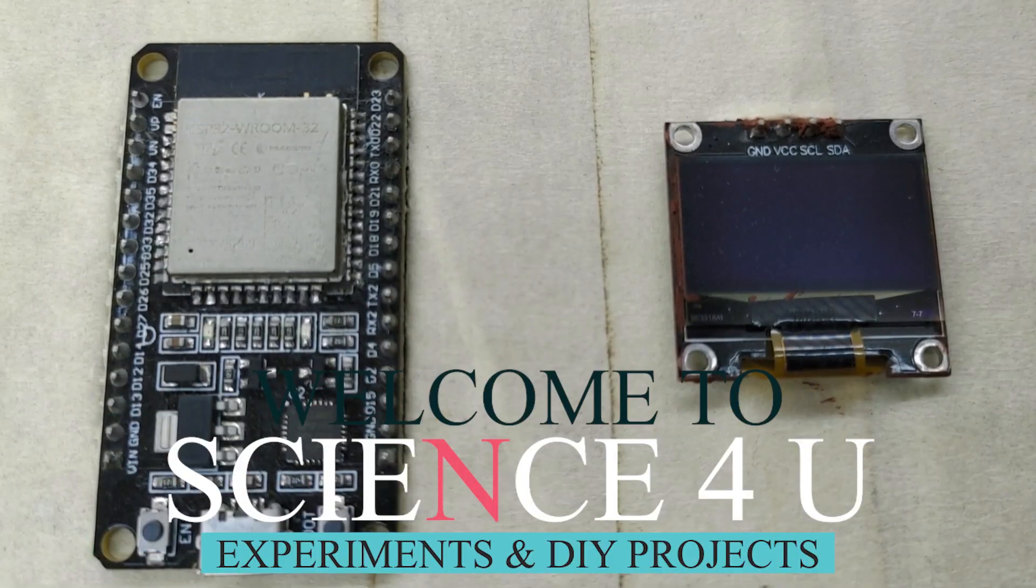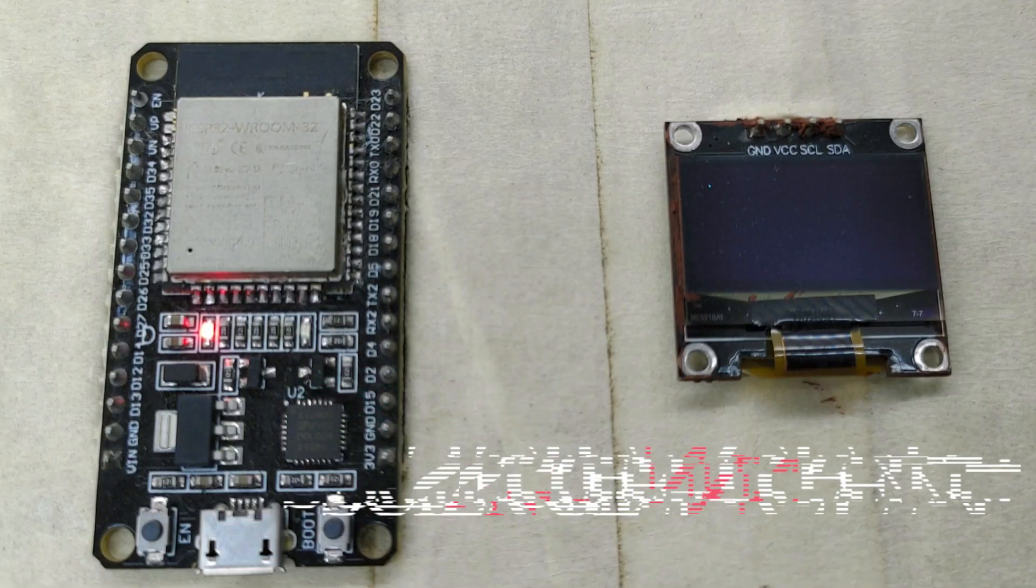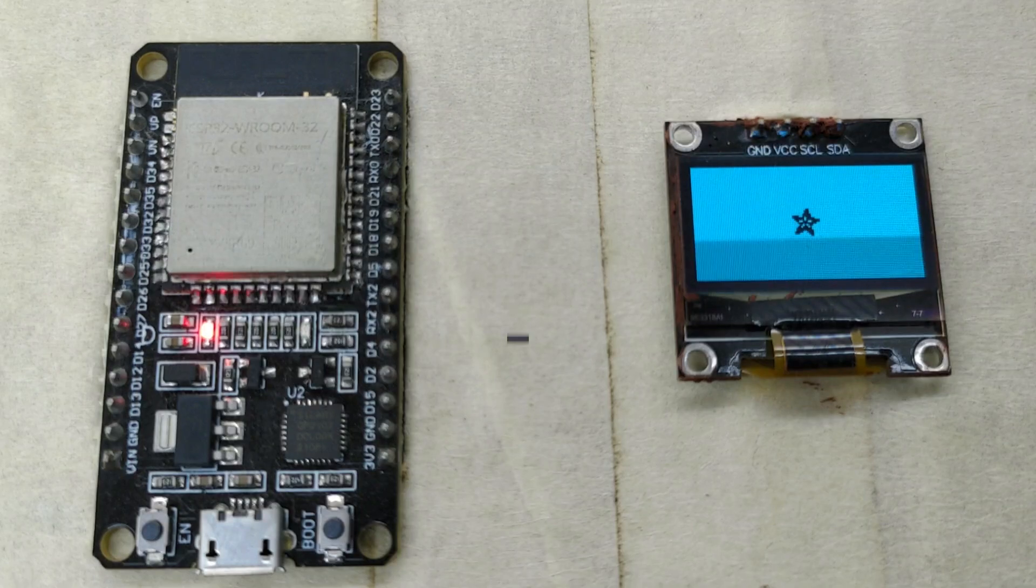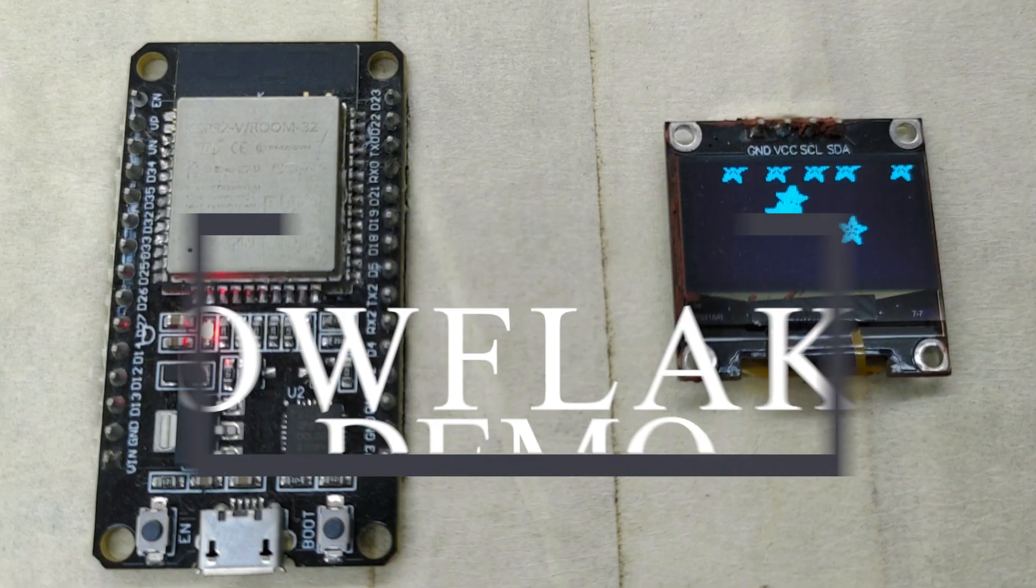Hello friends, welcome to Science4U. Today I will show you how to do a snowflakes demo with OLED display and ESP32.